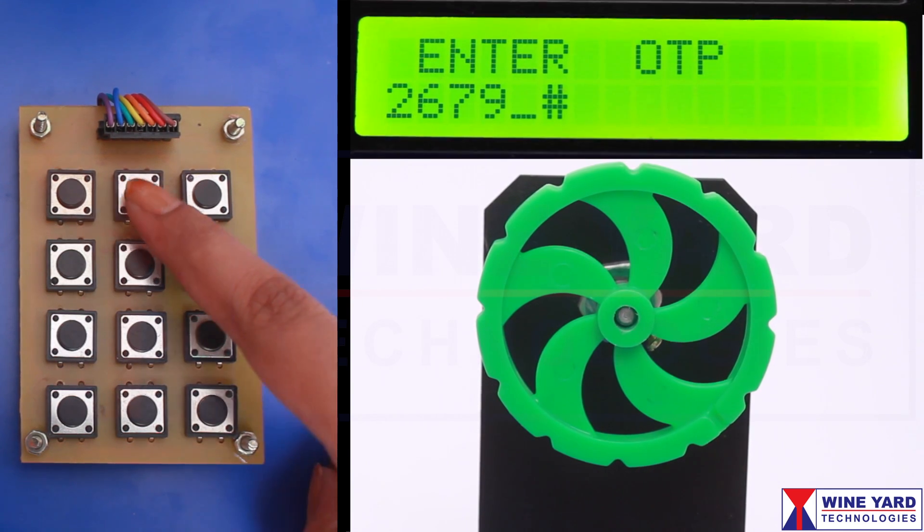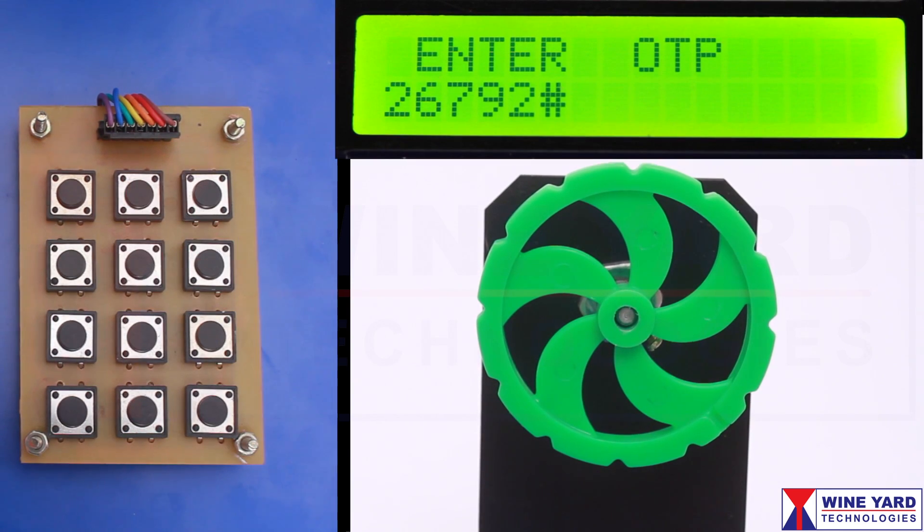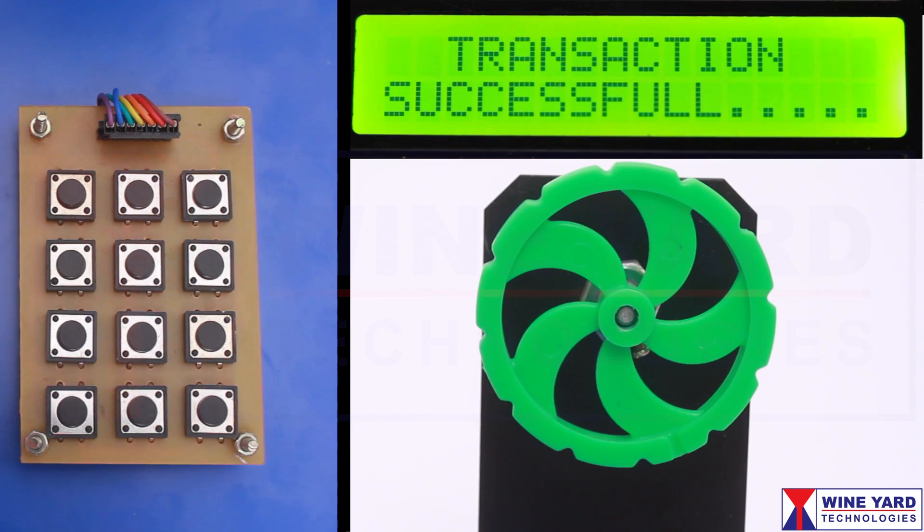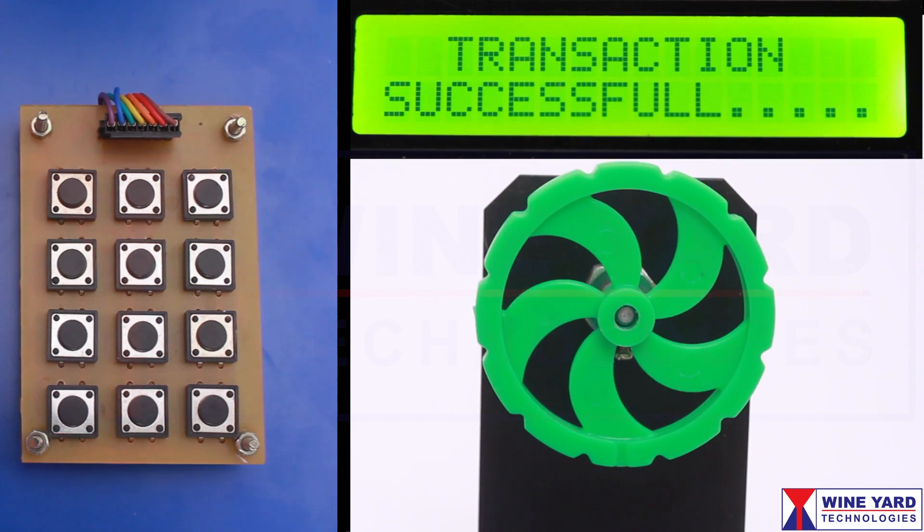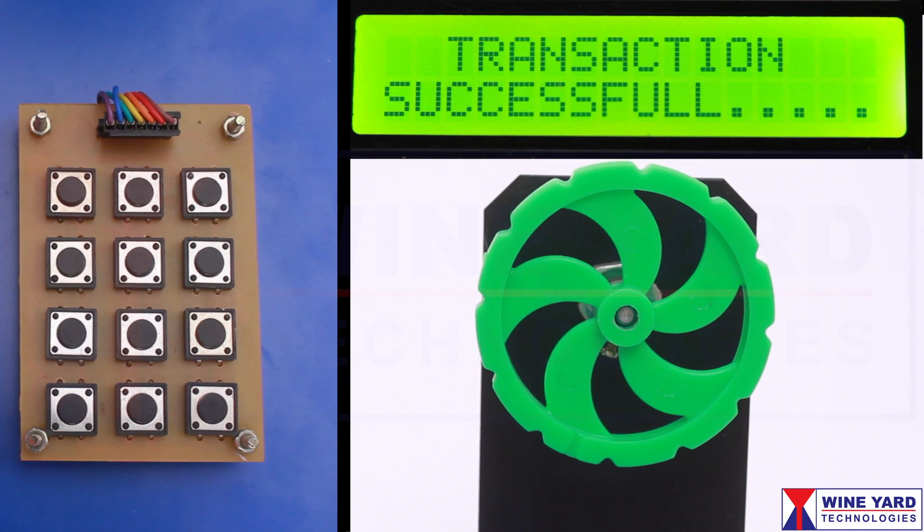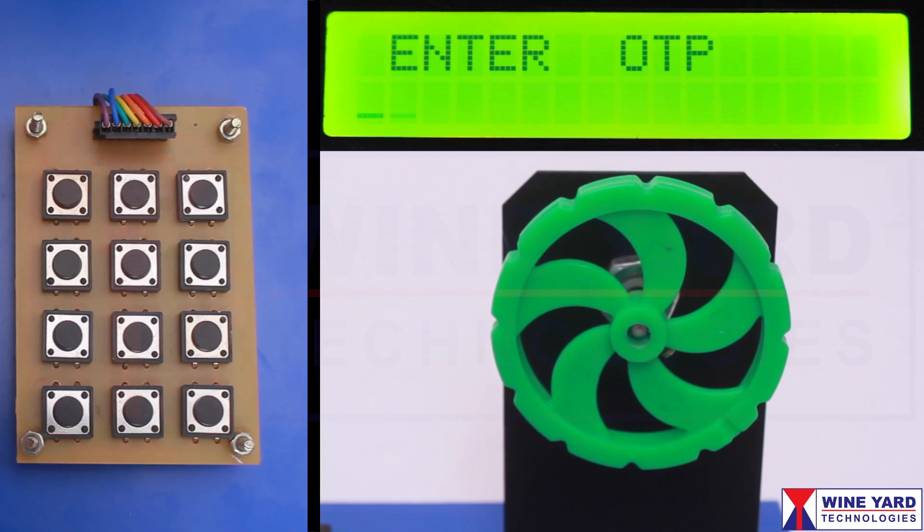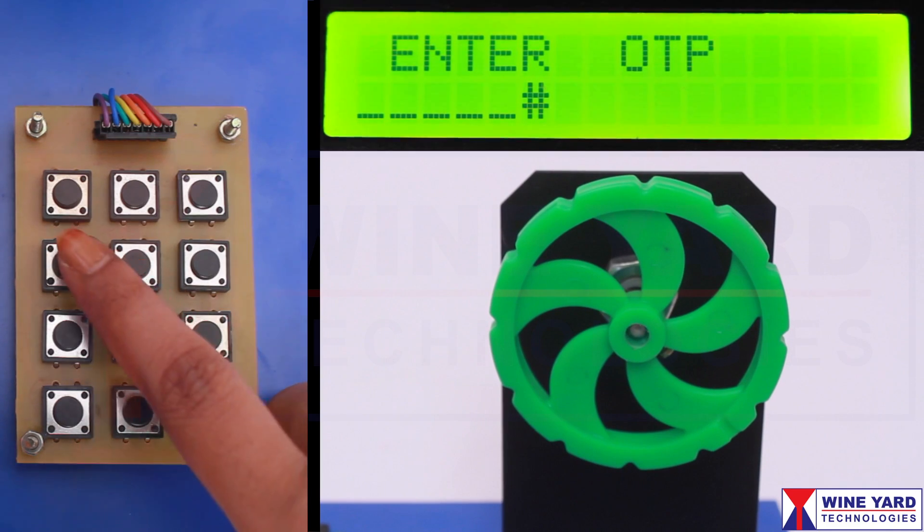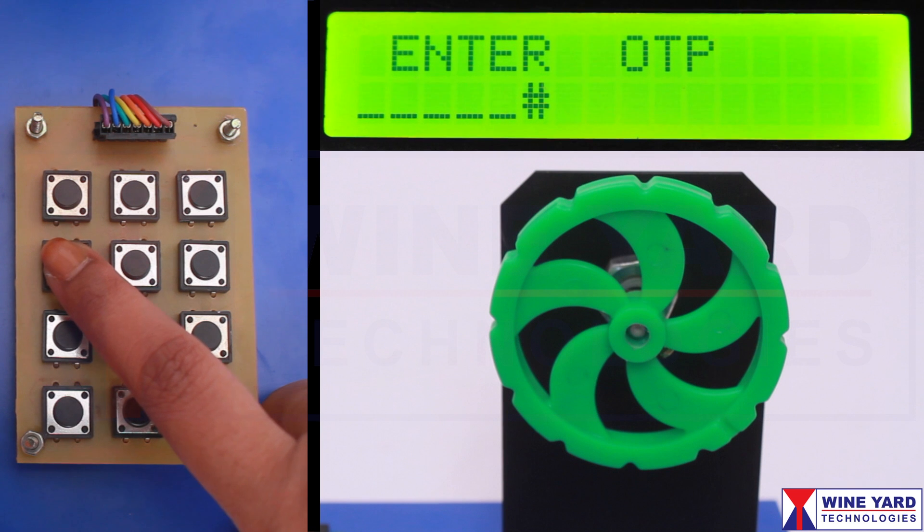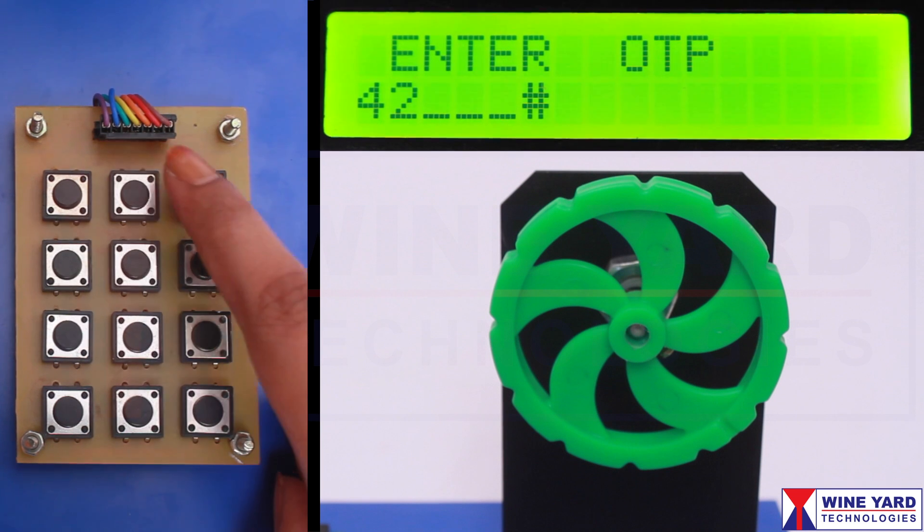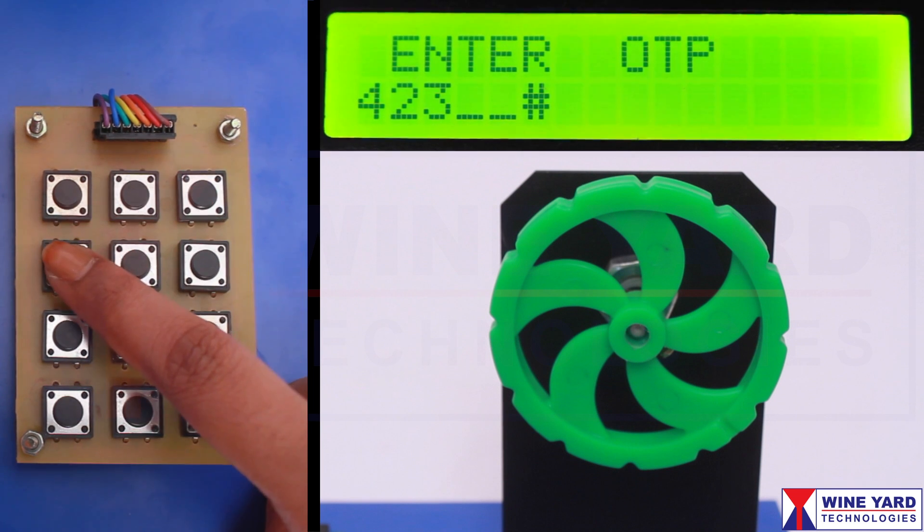Once the correct password is entered, the gear DC motor will be rotated in replication of cash dispensed by the ATM. If the password entered is wrong, the system alerts with a long beep and cancels the transaction.